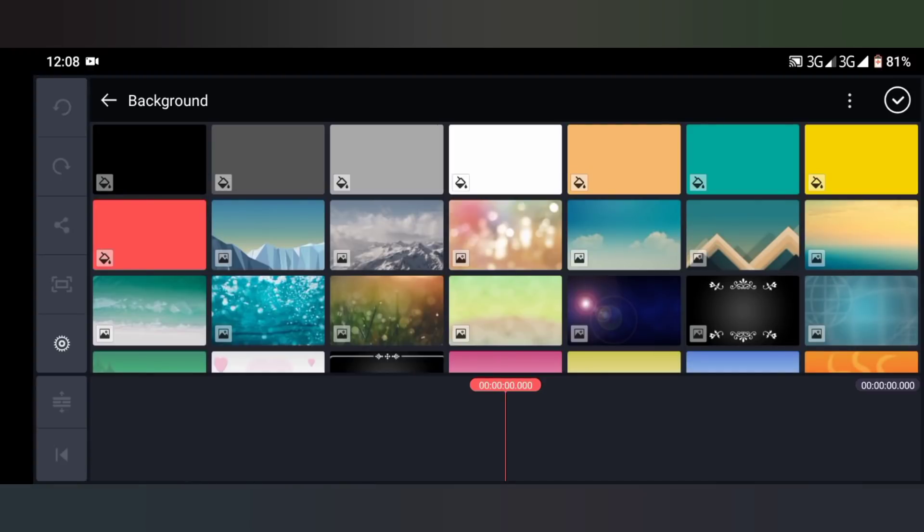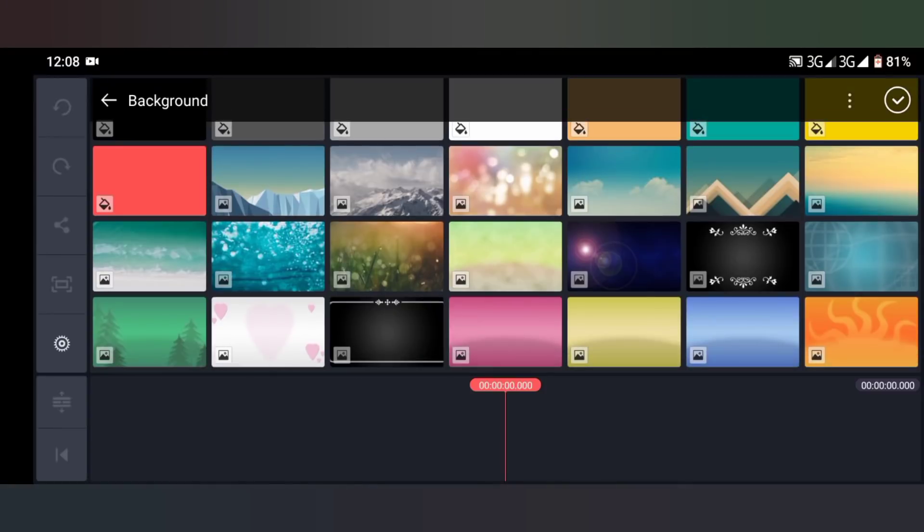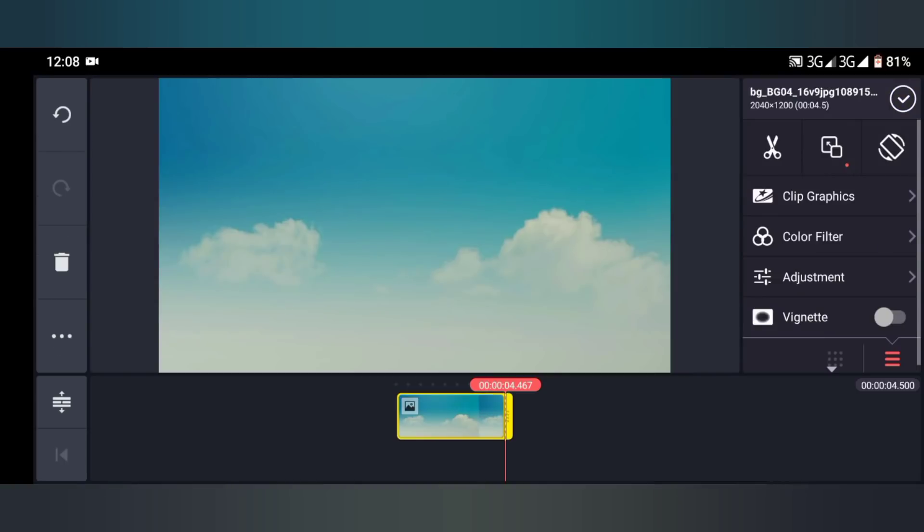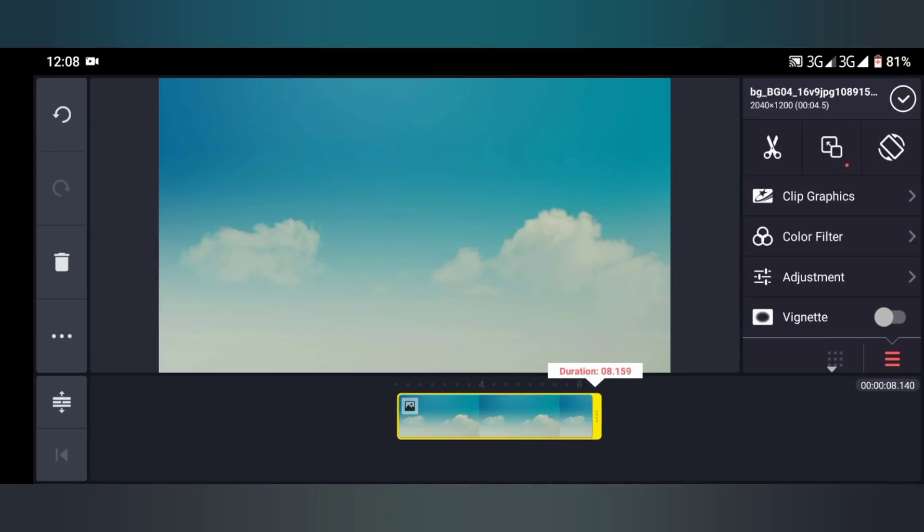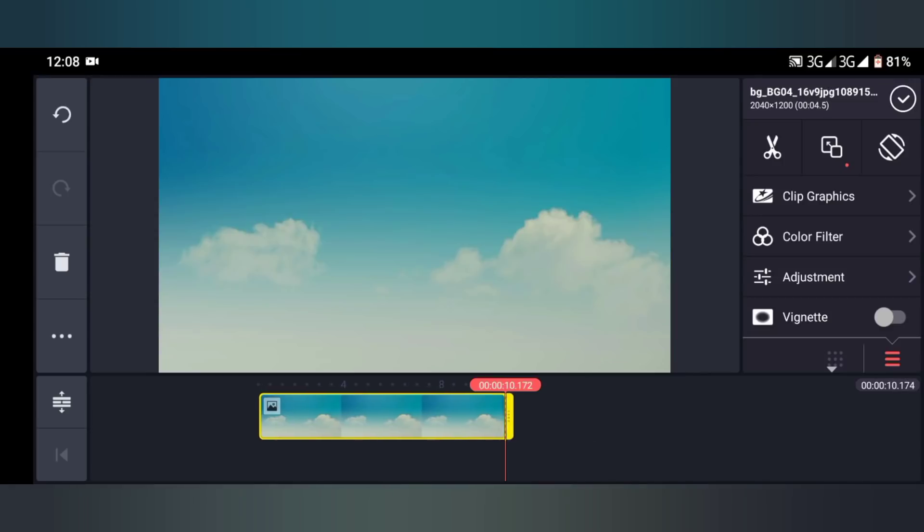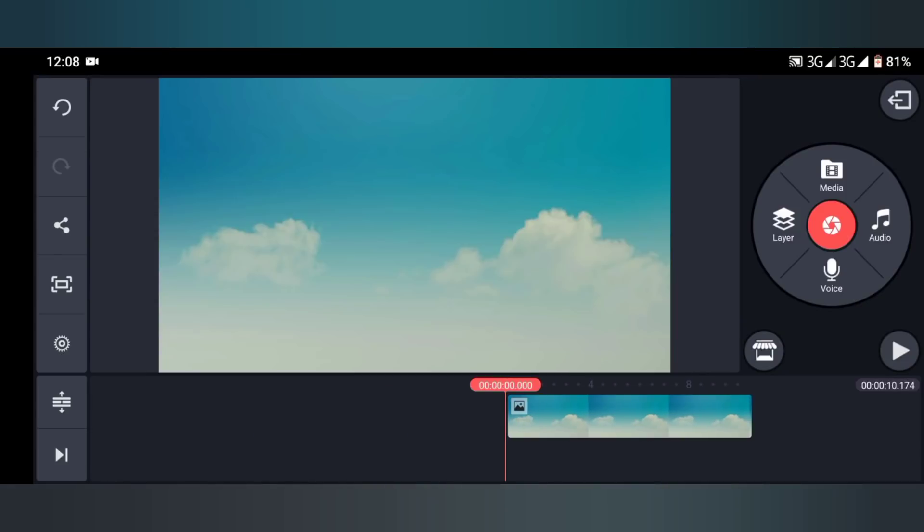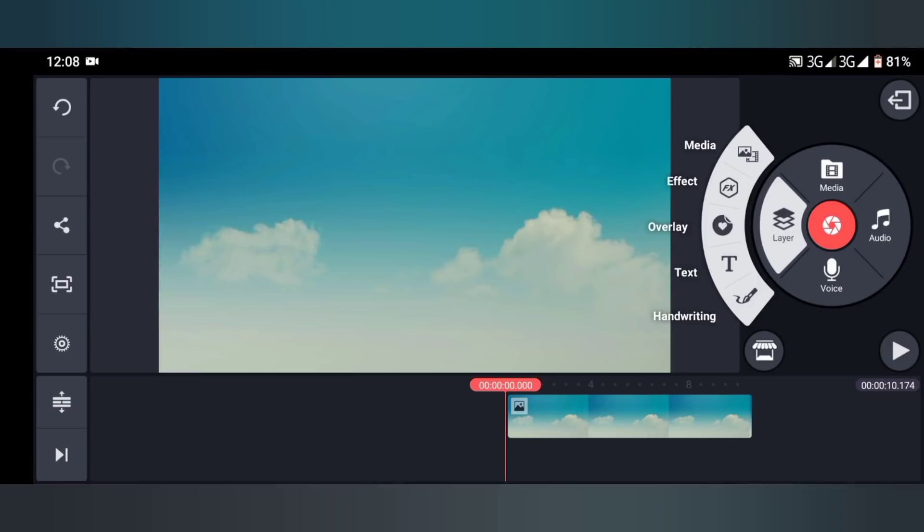Now you can select anything as a background, but I want to choose something different, so I'll choose this cloud stuff and use this cloud stuff as a background. Let's make it 10 seconds as usual.